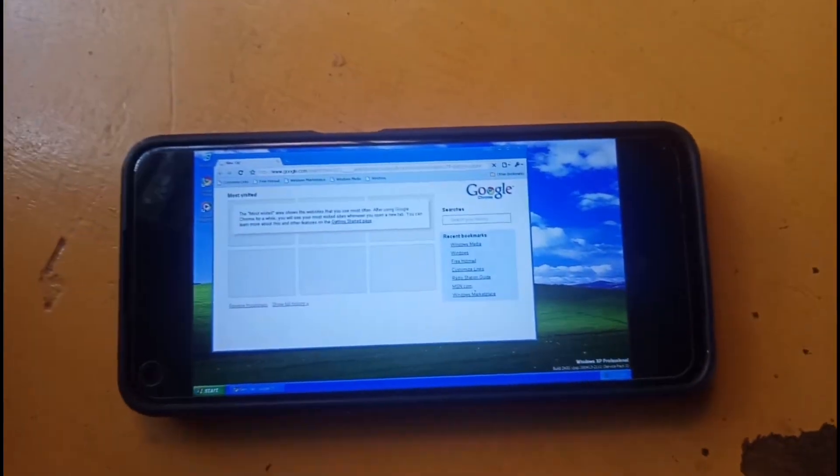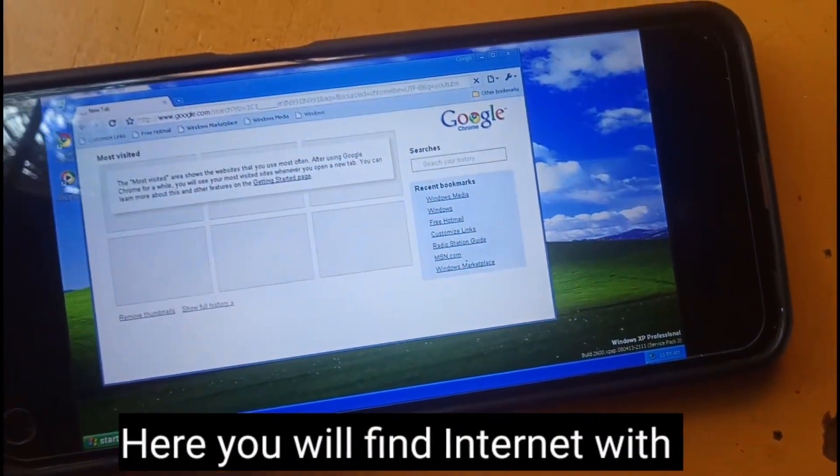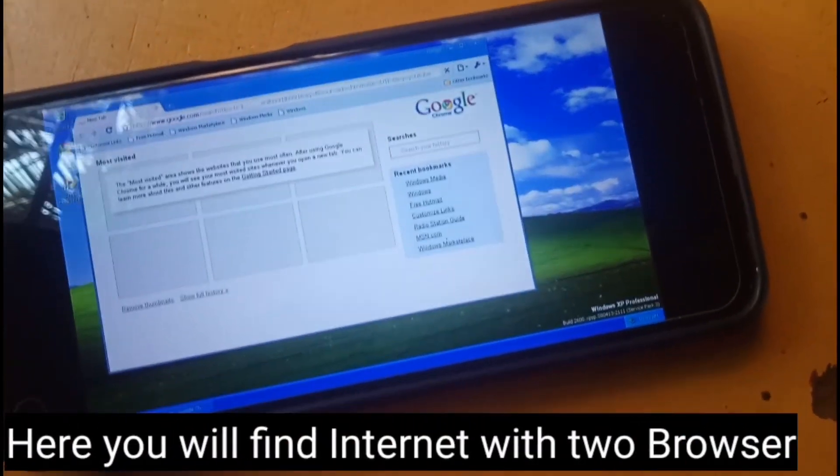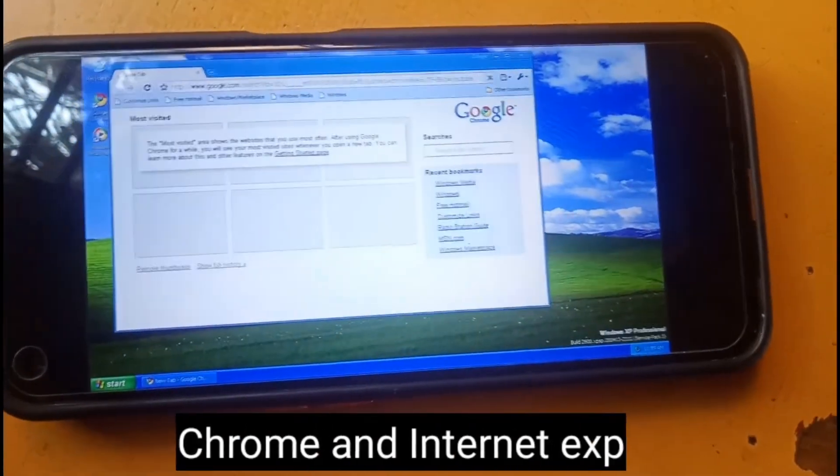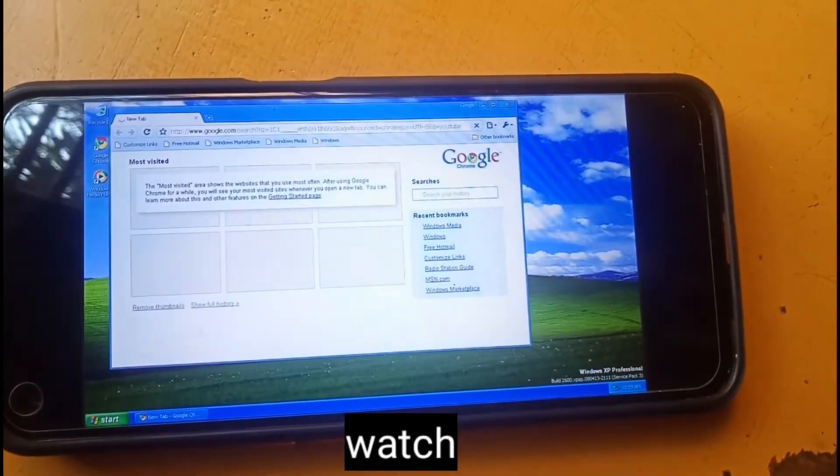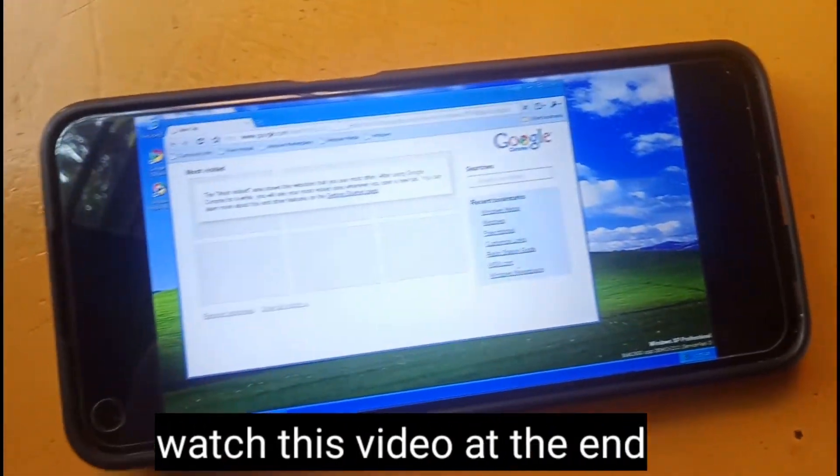Windows XP is running here. You will find Internet Explorer and Chrome browsers. If you want to run this, watch this video until the end.